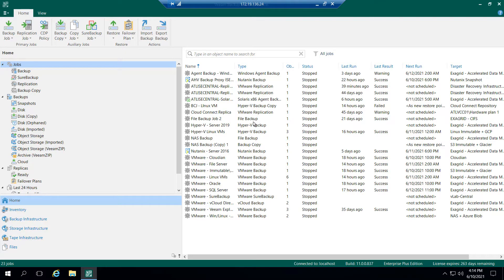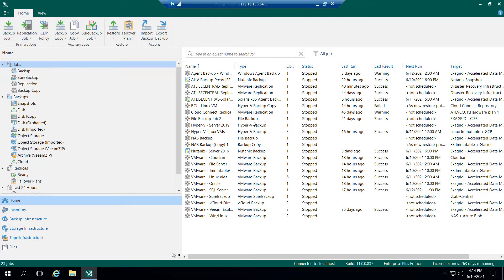So here I am at one of my customers' locations. I have Veeam Backup and Replication installed, and the first thing I need to do is connect their Veeam Server to my Cloud Connect and also allow that connection to show up in the Service Provider Console. So I've already created a tenant inside of the Service Provider Console with a username and password, any kind of backup resources, replica resources that I'd like to give them.